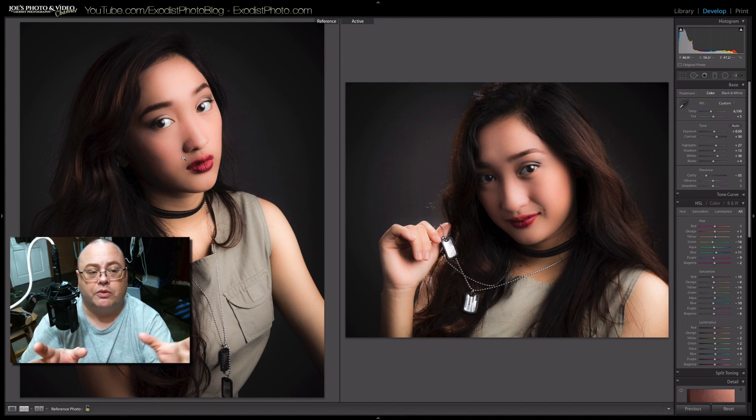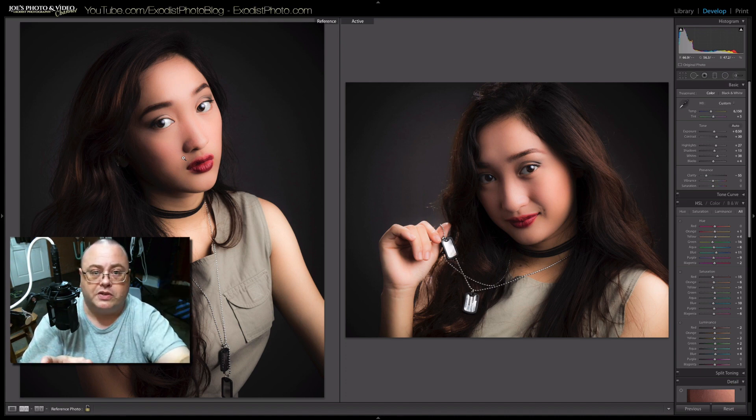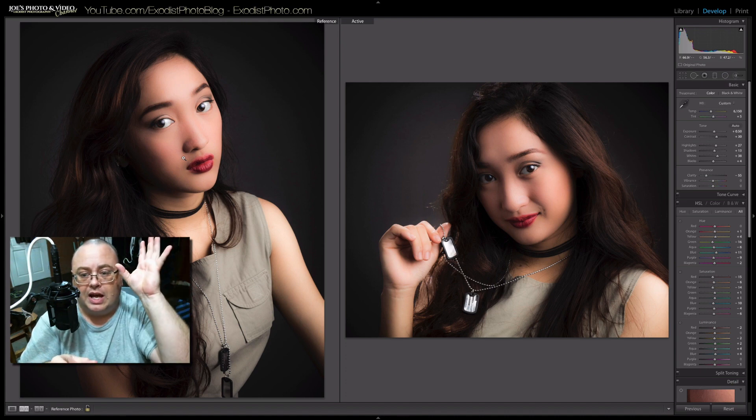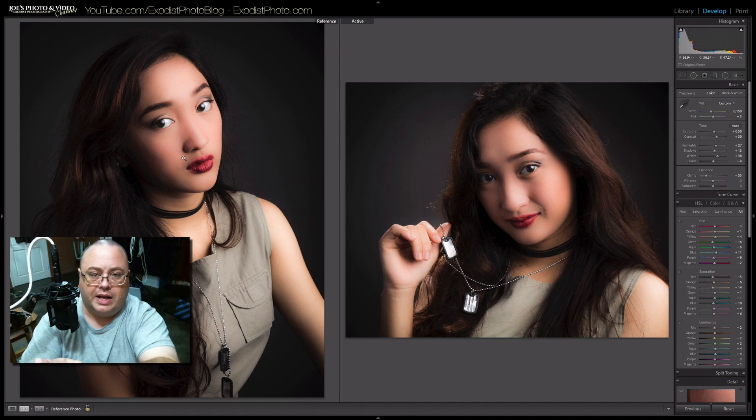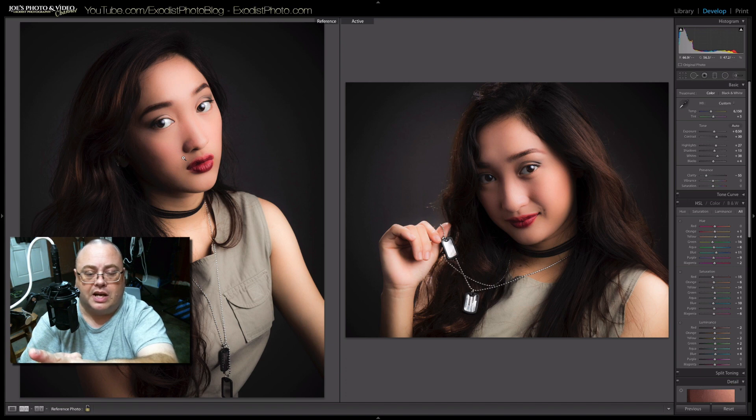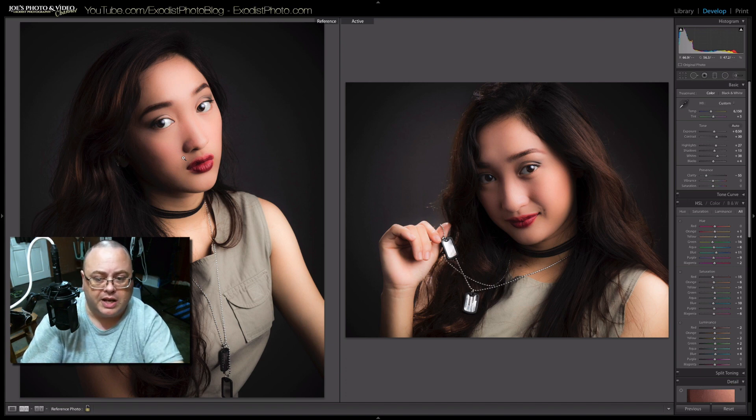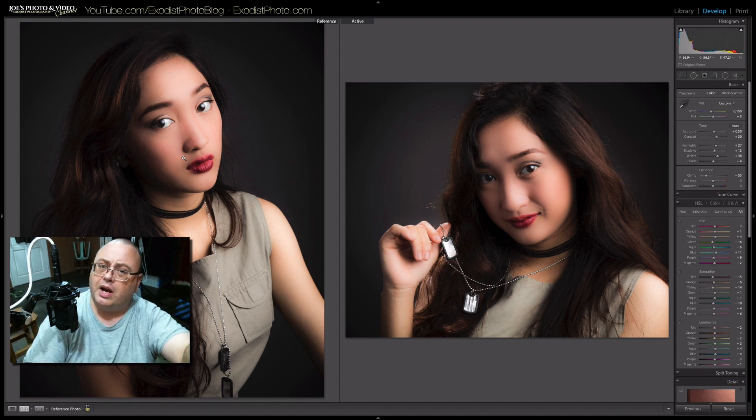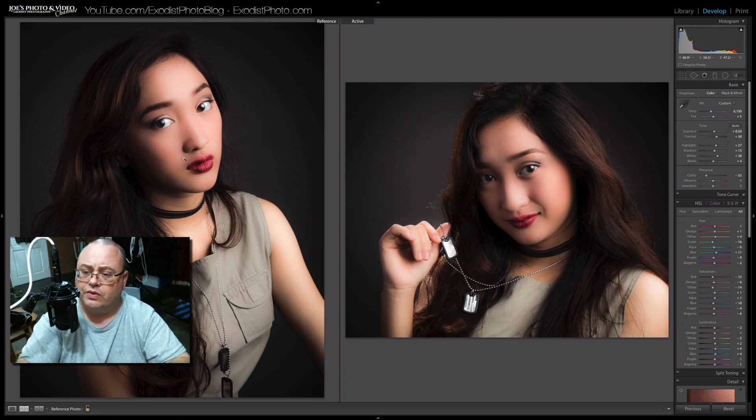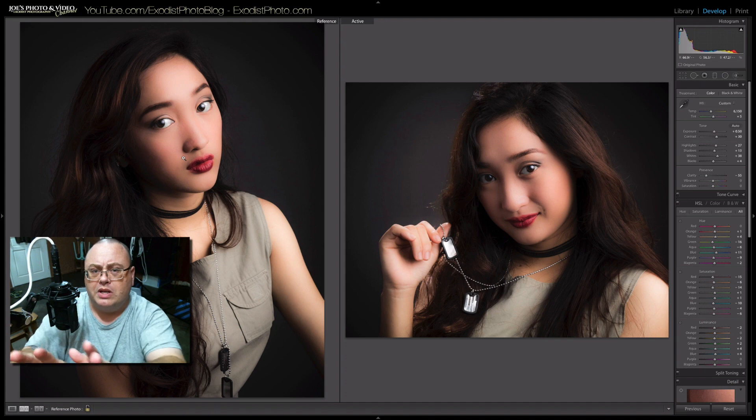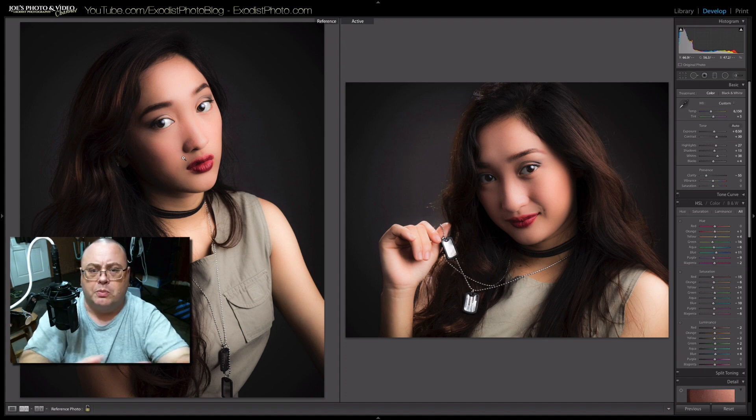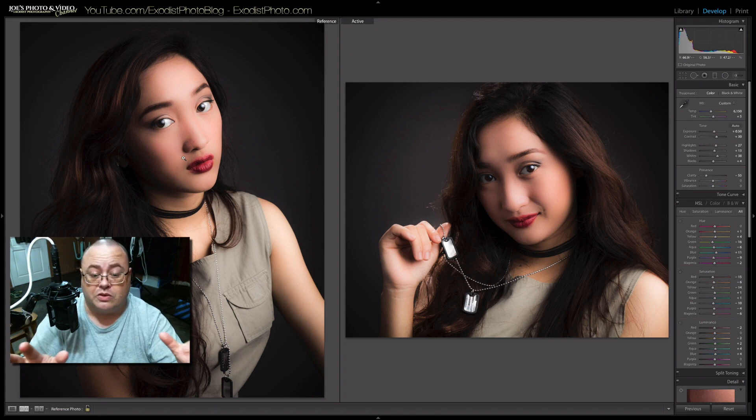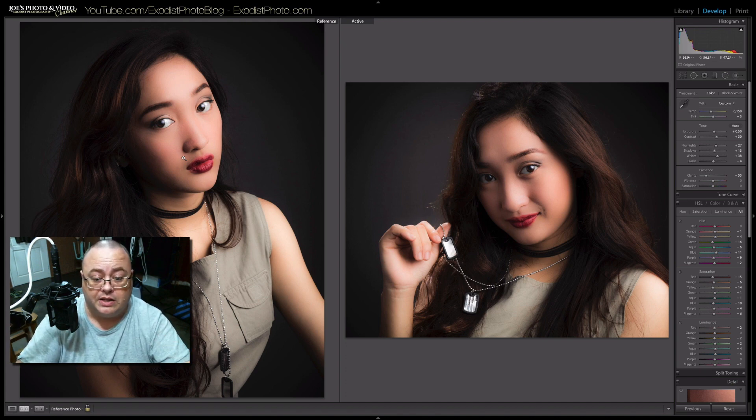This lets you look at your reference image and the one you want to edit over here to the side. So you can look at it and say, well, this skin's a little brighter on this one than it is over here. Maybe we need to adjust this one to match it. And I think that's really handy.